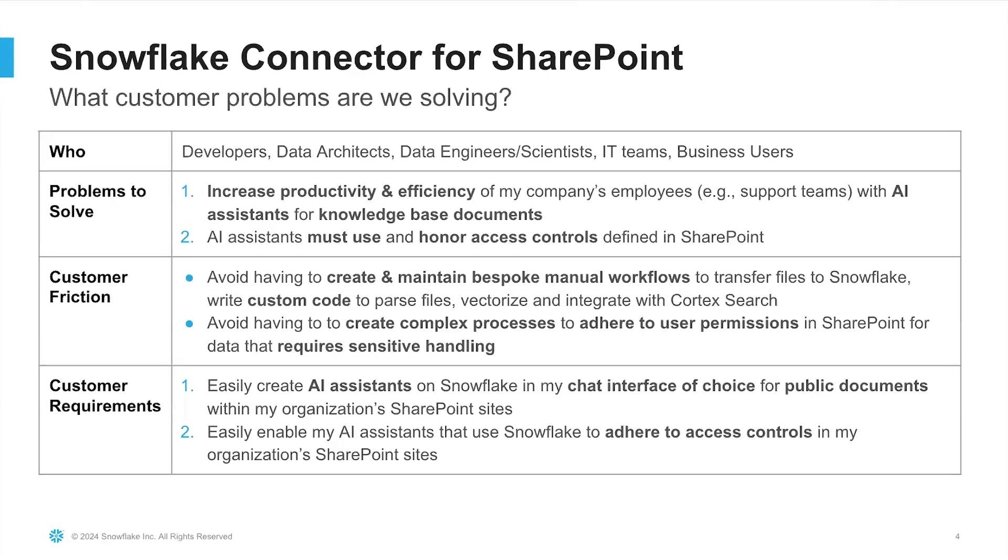One, easily create AI assistants on Snowflake in their chat interface of choice for public documents within their organization's SharePoint sites. And number two, enable their AI assistants that use Snowflake to adhere to access controls in their organization's SharePoint sites. So how does the Snowflake connector for SharePoint do this? Let's zoom in a little bit and take a look at the how.